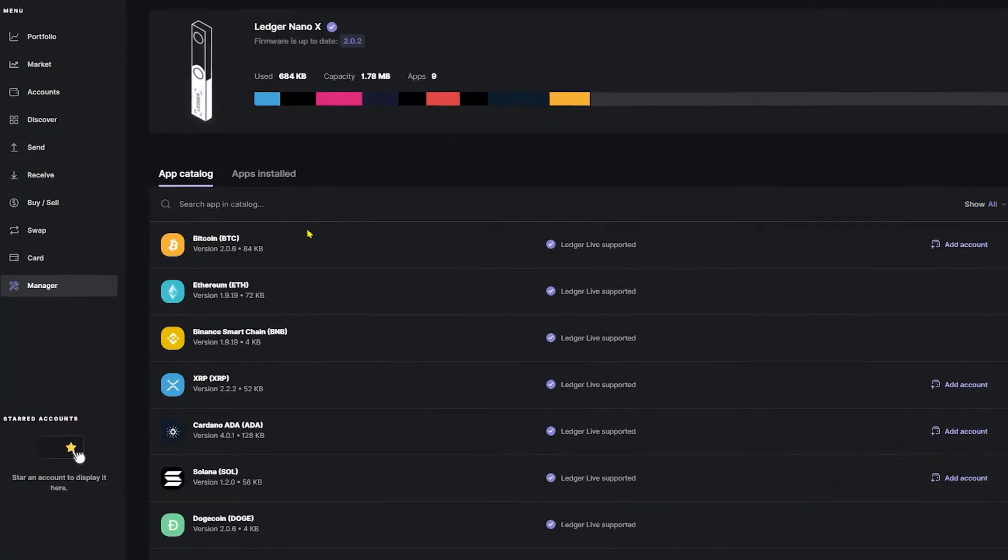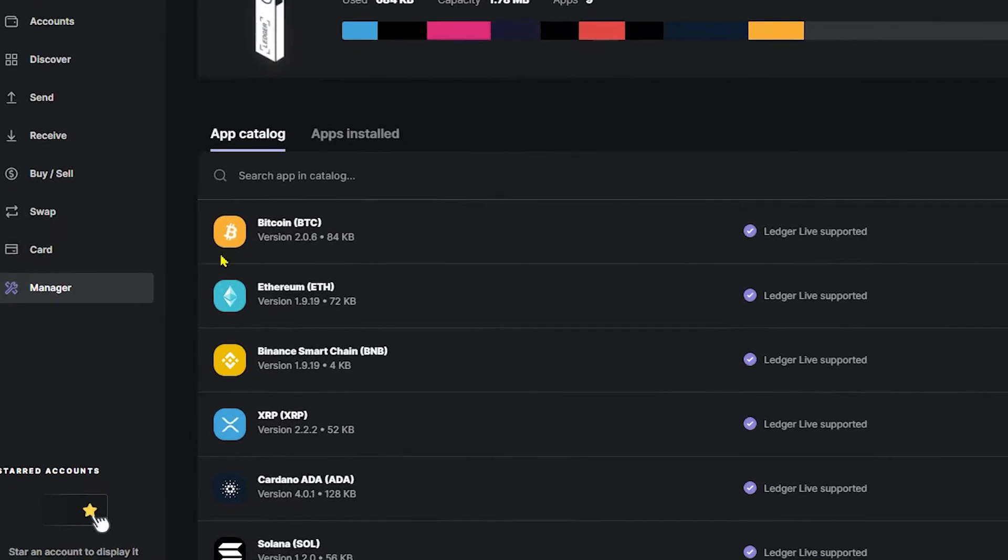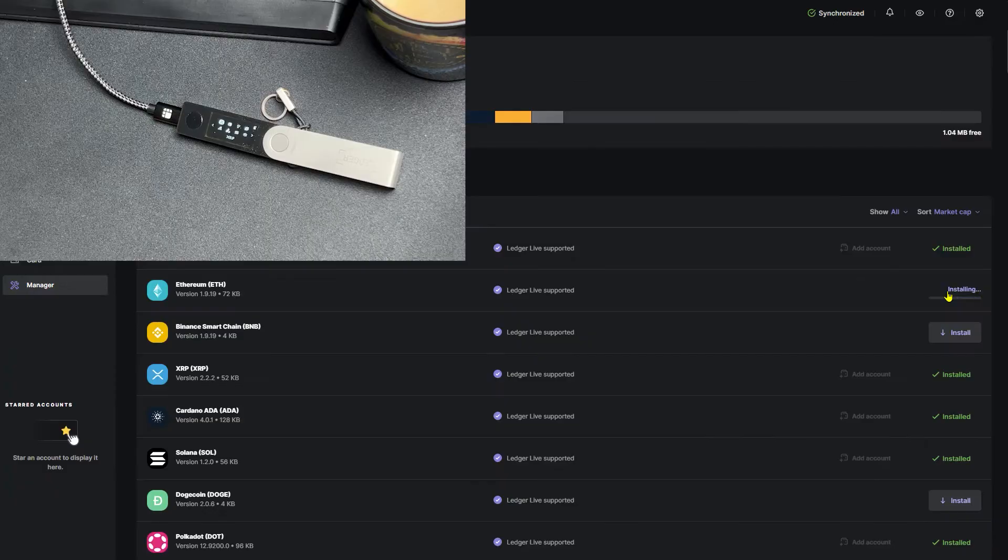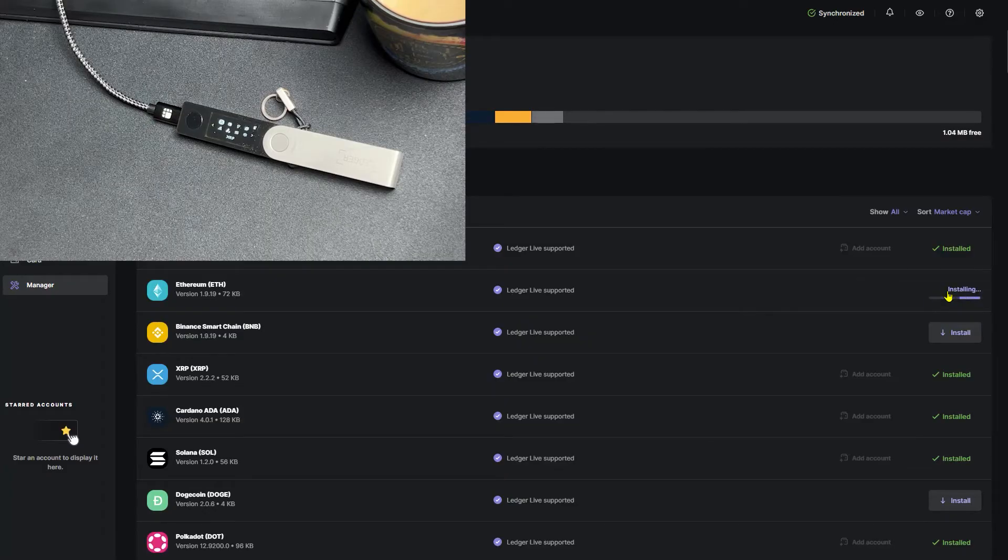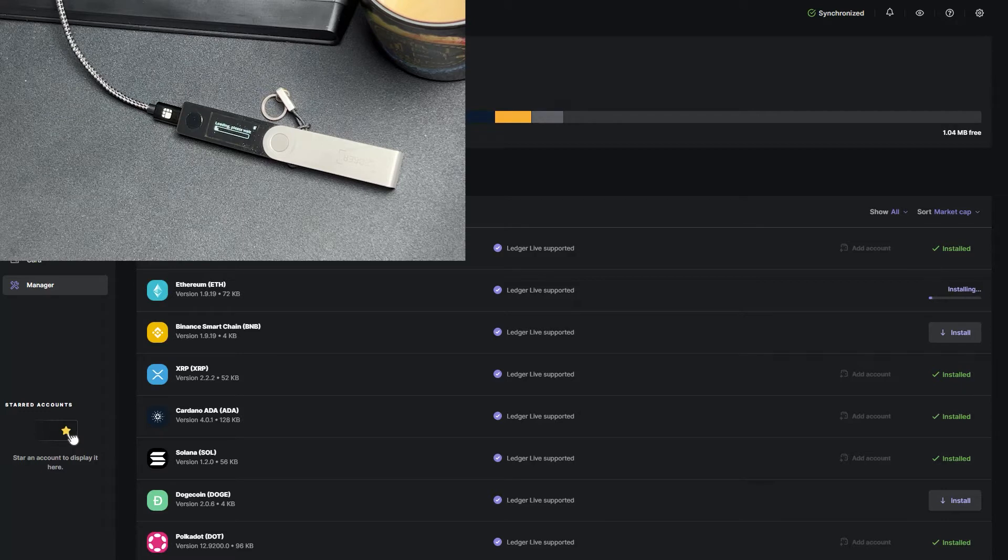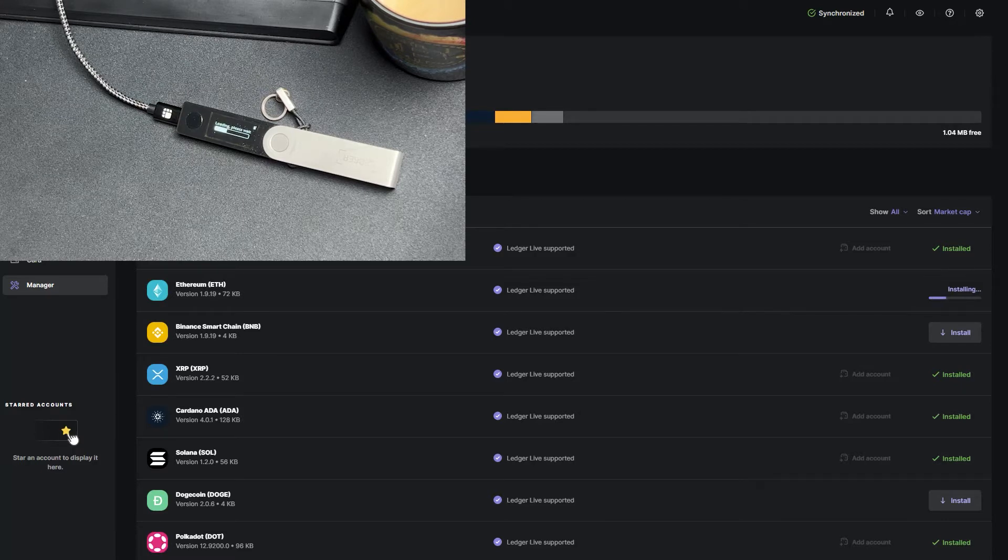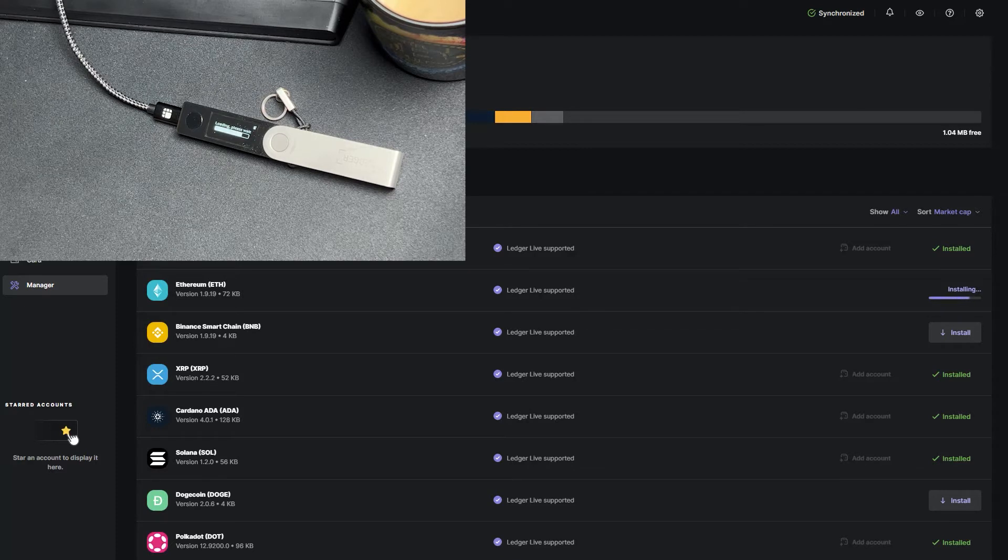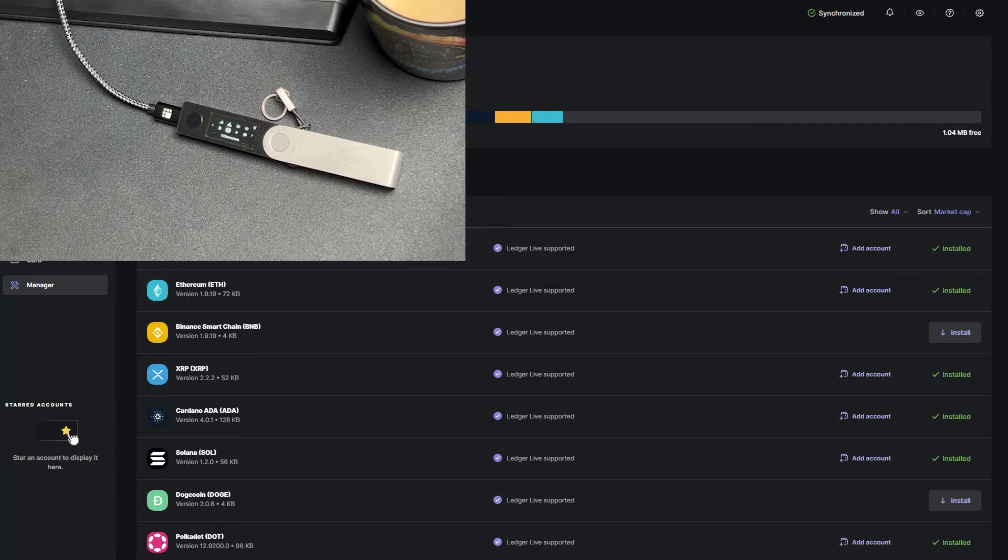In Ledger Live, we'll go ahead and find Ethereum and then go to the right side and click install. You'll see a loading please wait screen on your Ledger device. Awesome, you've just installed the Ethereum app on your Ledger device.